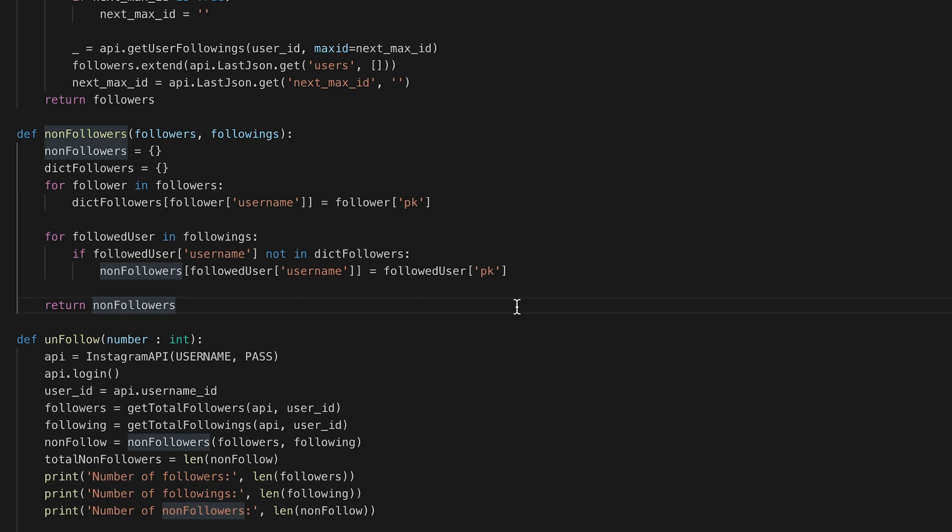So if a person appears in both lists, then you both are following each other. We don't want those. We want those who I follow but don't follow me back.